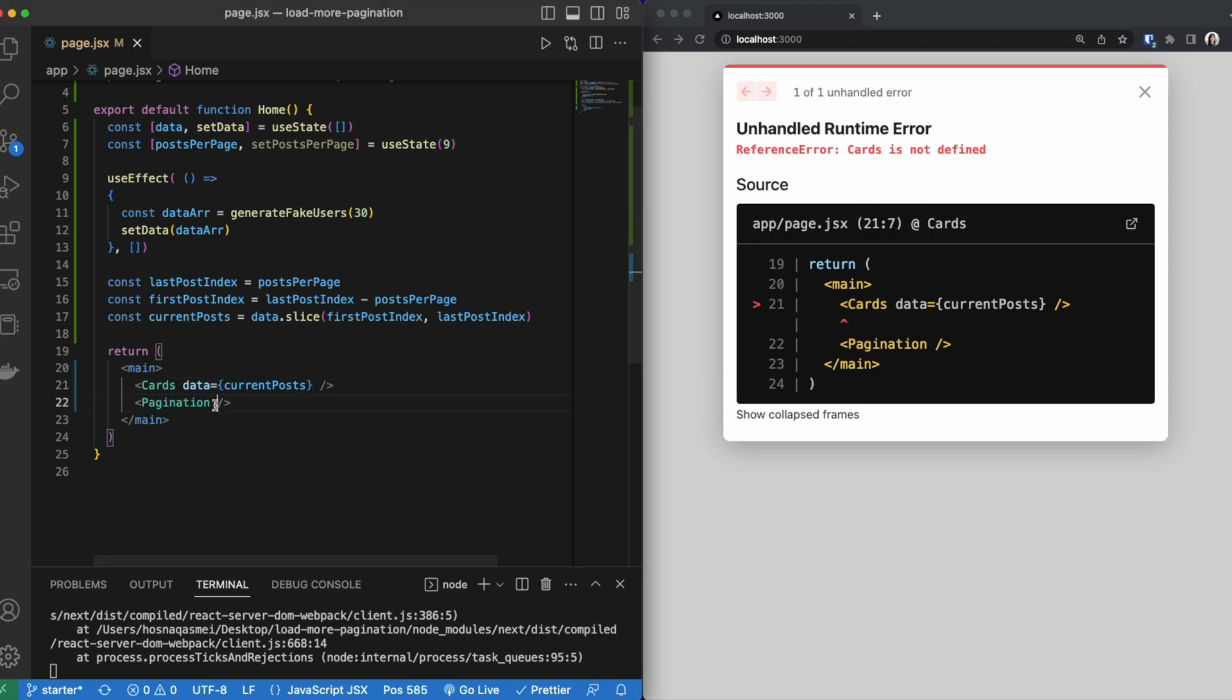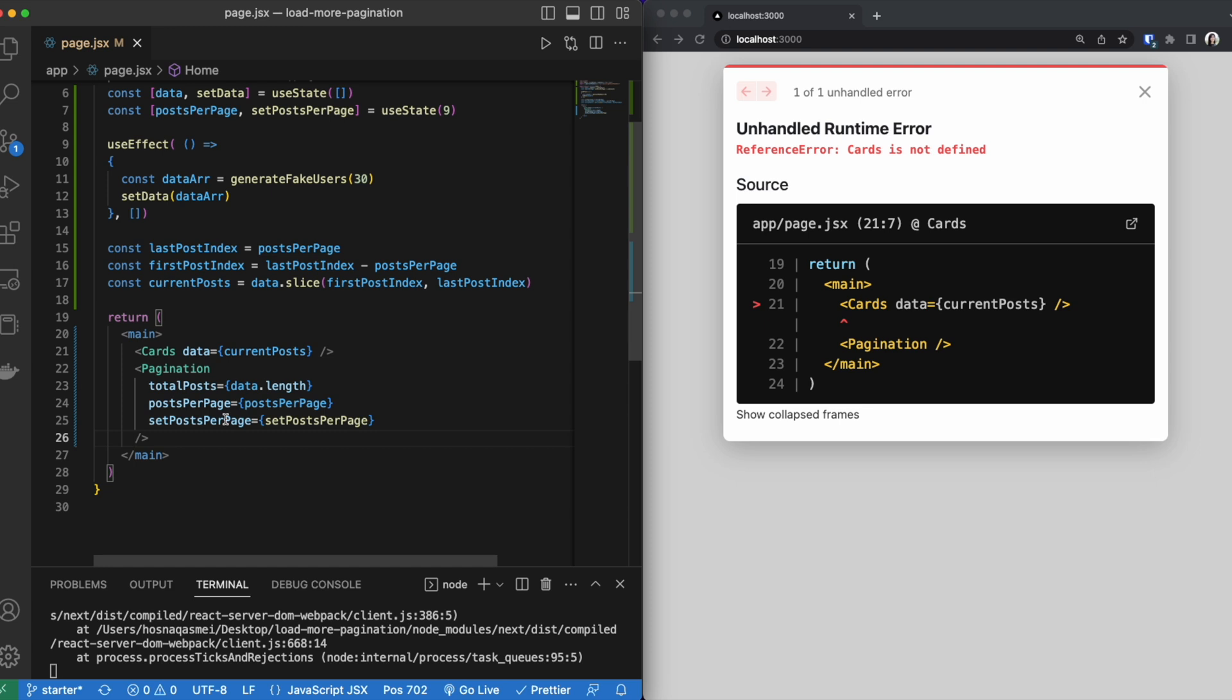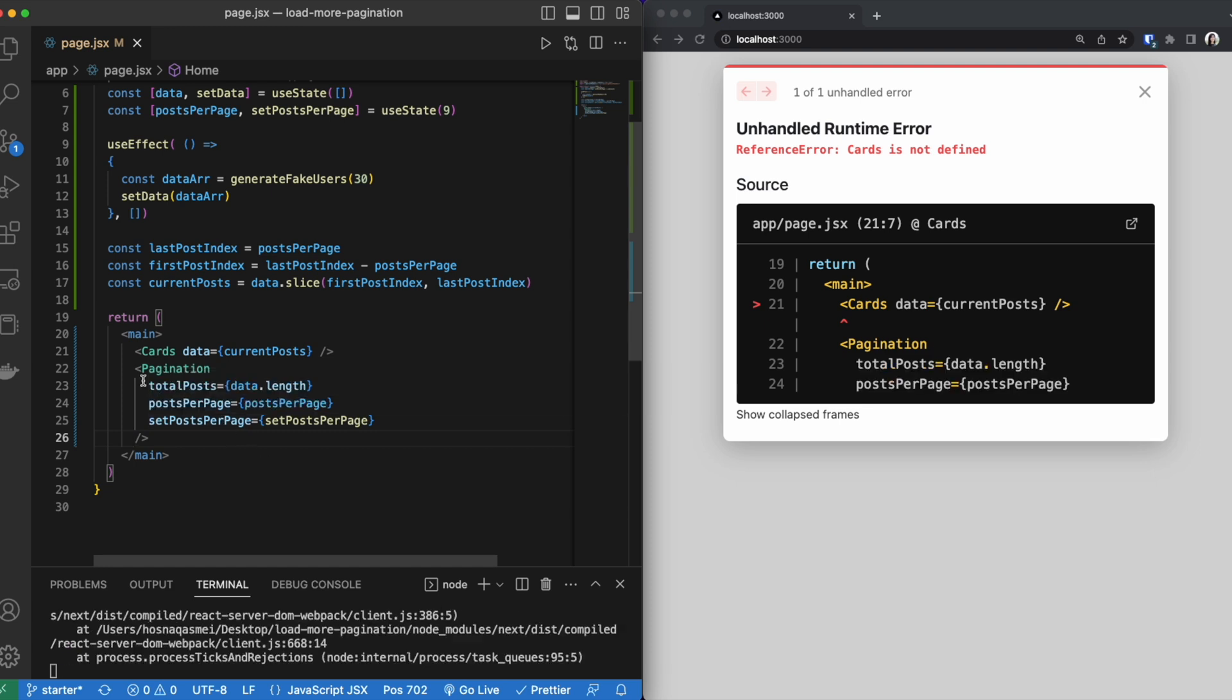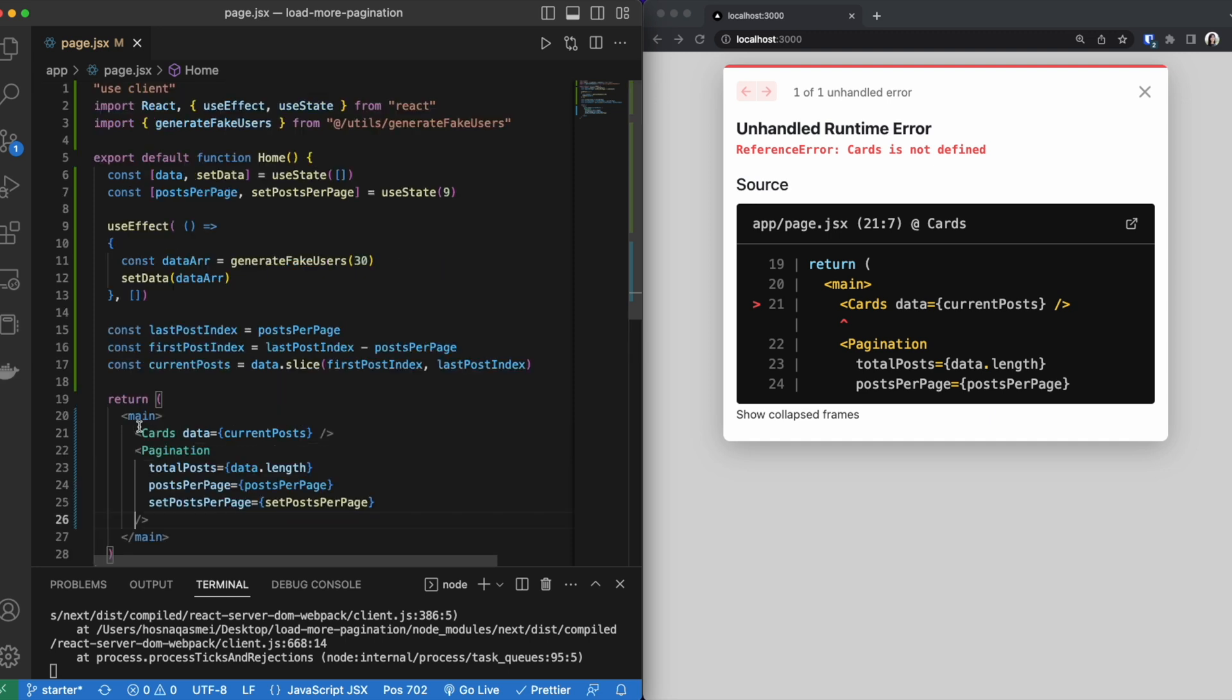And then within the pagination, these are the parameters that we want to pass, which is the total amount of posts that we have, the amount of posts that we want to show per page, and our setter function for posts per page. Now it's giving us an error saying that it's not defined. So we have to create these components.